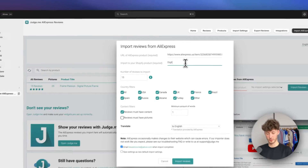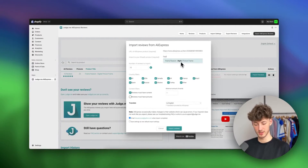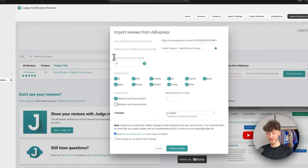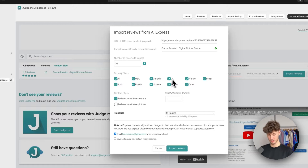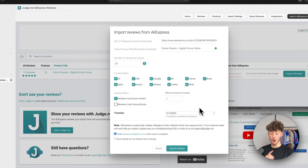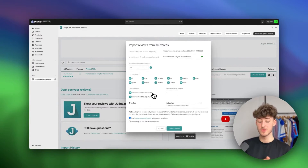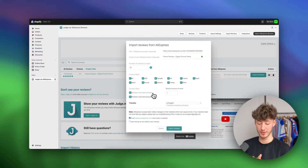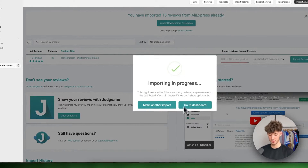You can select how many reviews to import — around 20 is fine, leaving other settings at default. You can also set content filters: for example, require reviews to have over 10 words, or select that reviews must include pictures, which I usually do because reviews with pictures tend to feel higher quality to customers. Then just click on 'Import Reviews' and the importing will be in progress, taking about one to two minutes.